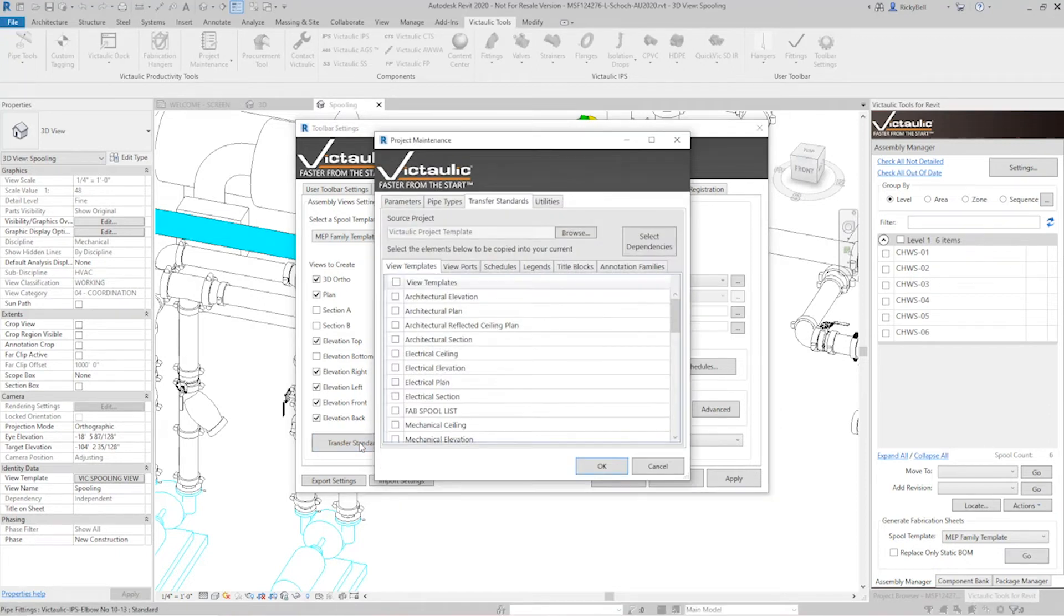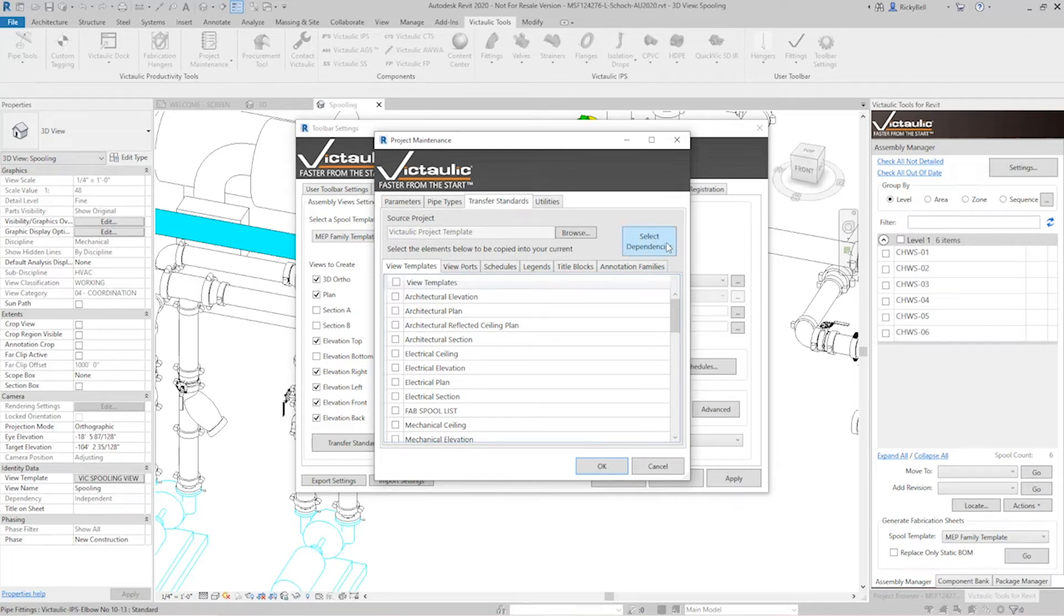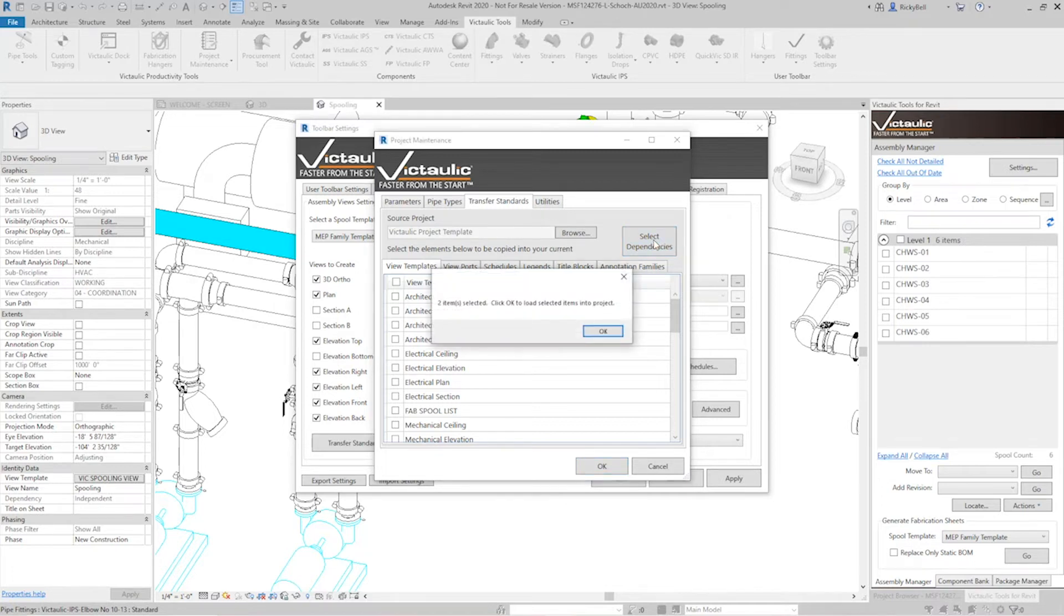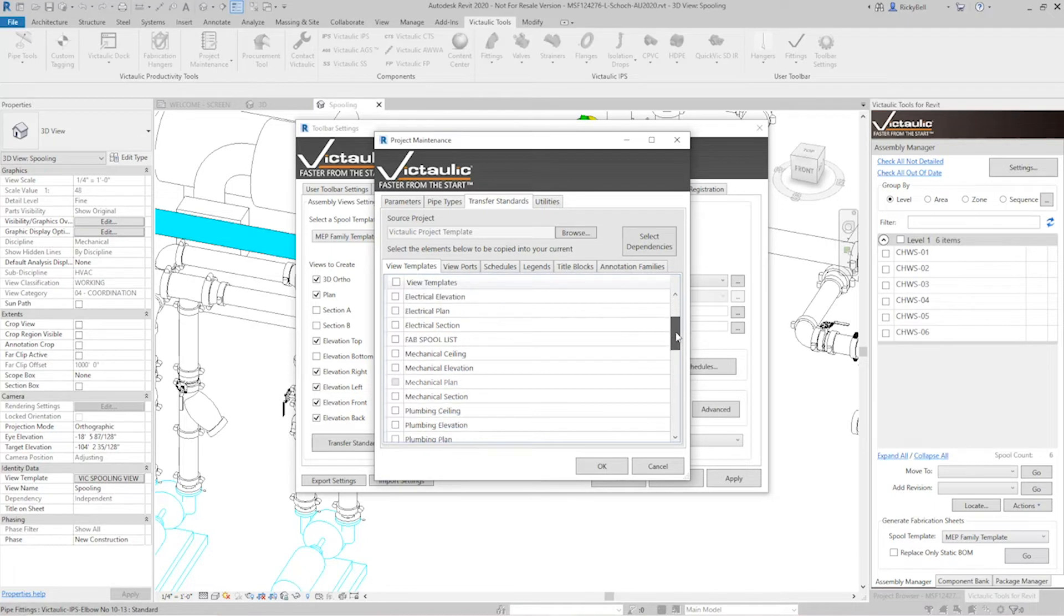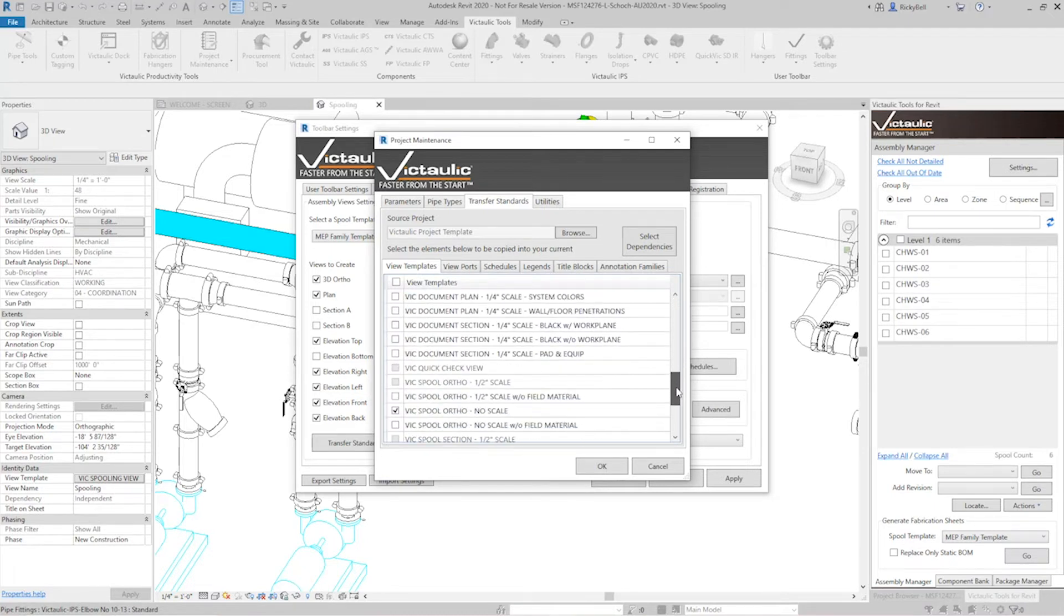There is a whole video done on this called project maintenance so check that out as well. So the quick thing to do here is just click on select dependencies as soon as this pops up. This will go through all of your Victaulic tool settings and compare them to the source project which will default to the Victaulic project template and it will automatically select them within these lists.